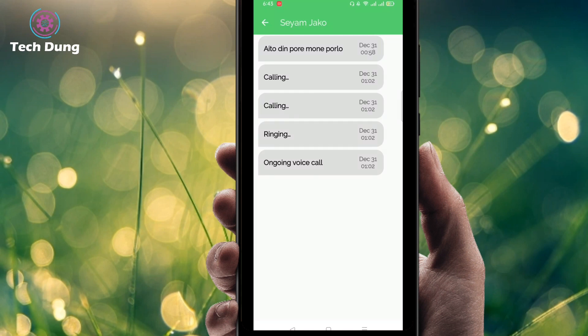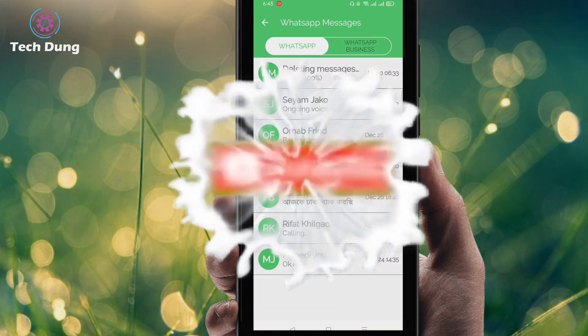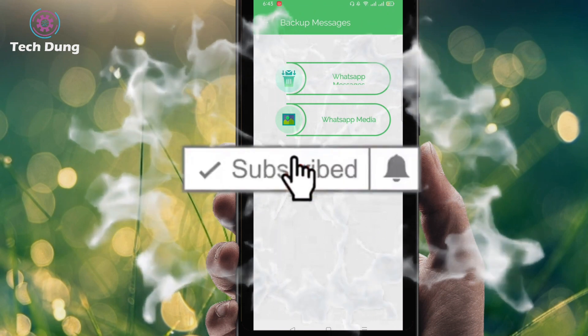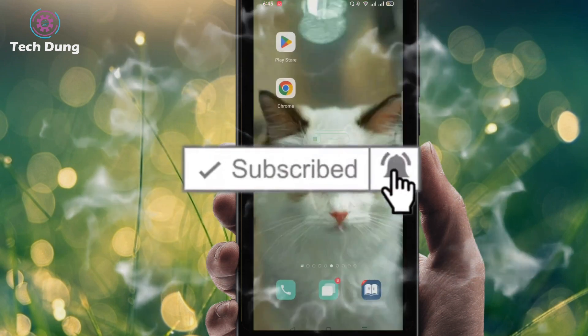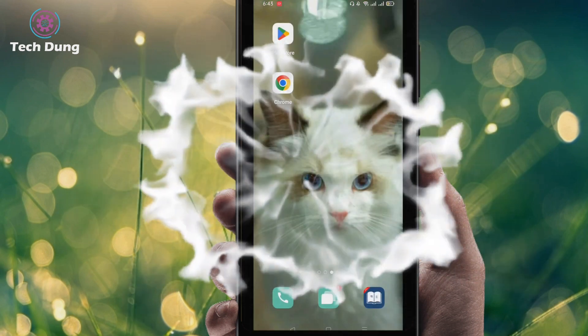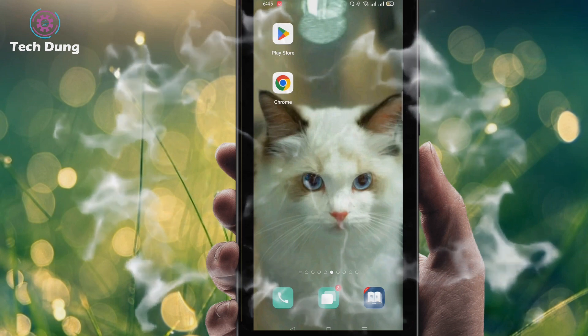You can recover your call history using this application. I hope you find this helpful. Please subscribe to my channel and hit the bell icon for getting new videos.